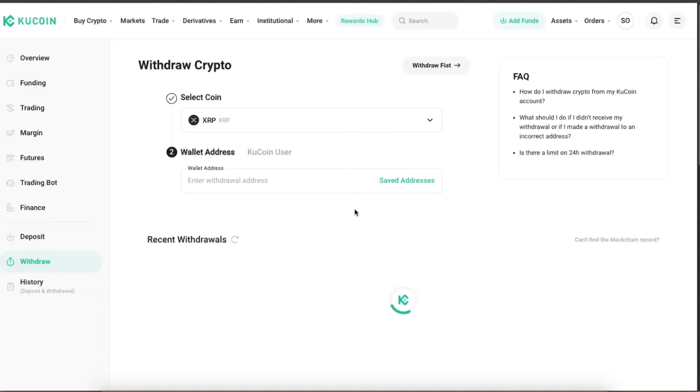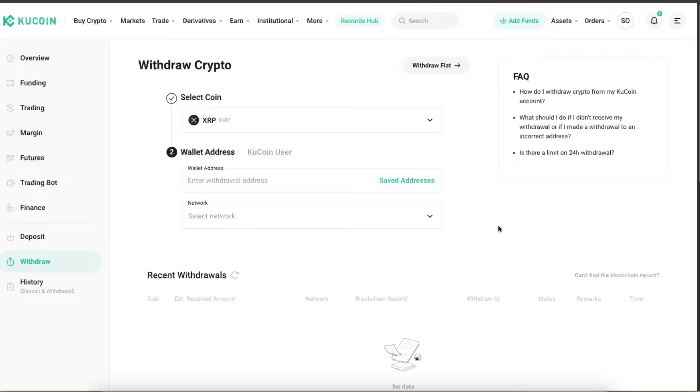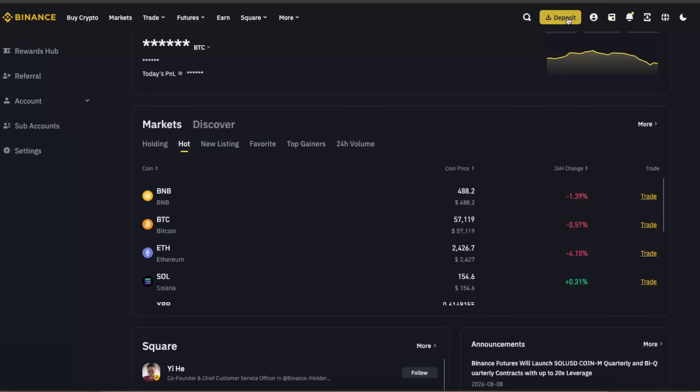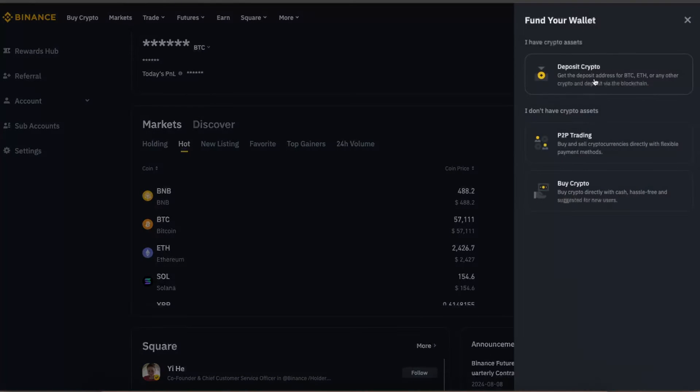After you click withdraw, you will be able to enter the withdrawal address. Now in order to get your wallet withdrawal address, you will need to go to Binance and go to the deposit option at the top.